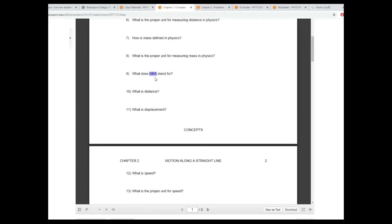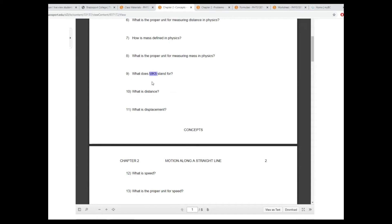So what does MKS stand for? It's meters, kilograms, and seconds. Distance is the total path traveled, and displacement is the shortest distance between two points.